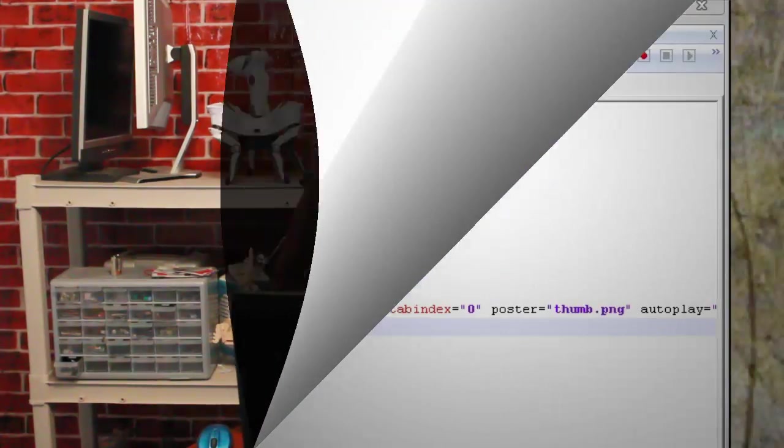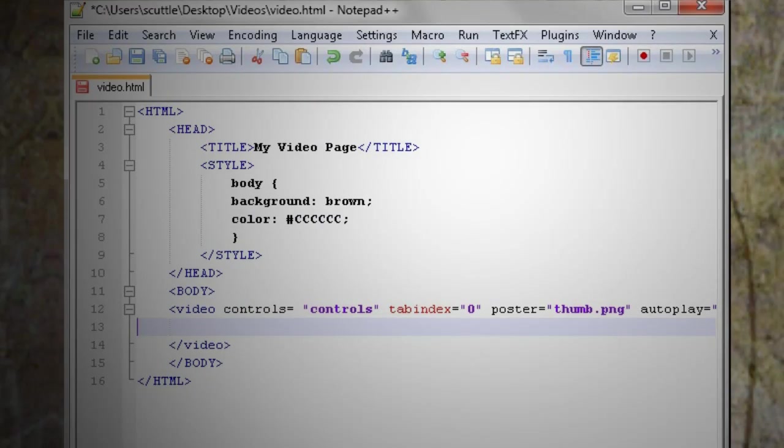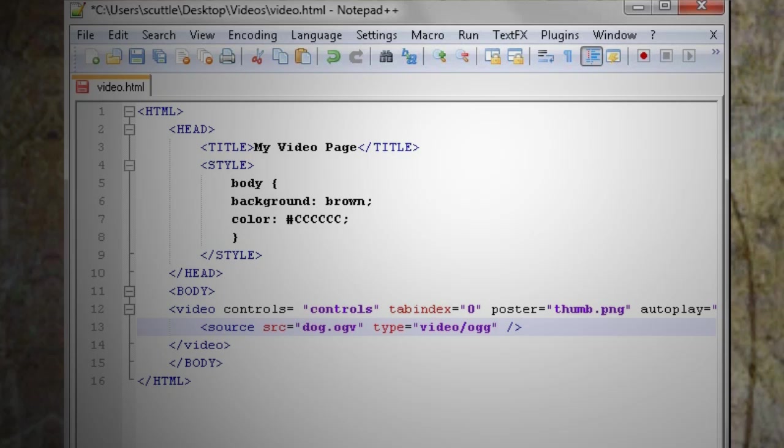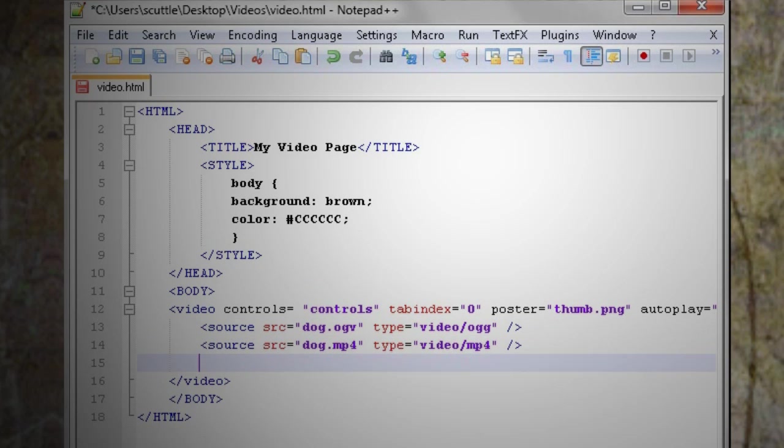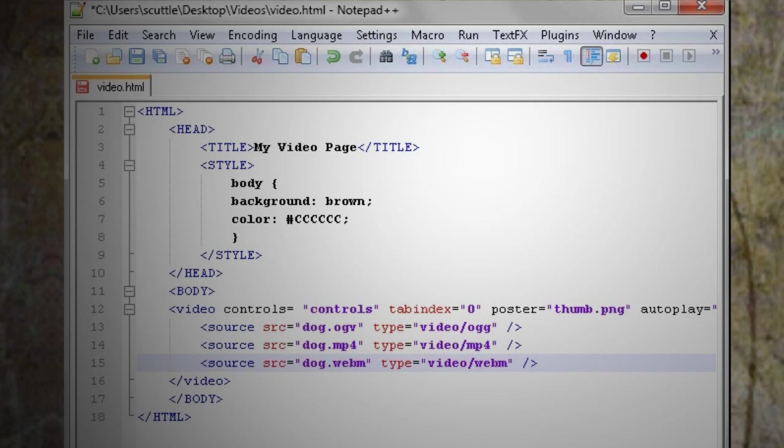Here's how to make it playable in almost any browser. First we need to add the other two video formats so that they can play if the browser doesn't like the first one. To do this, let's move the source attribute to a separate line. Then copy it and paste it twice and add the other two video formats that we created. This way if the browser doesn't like the first one, it can play the next one.